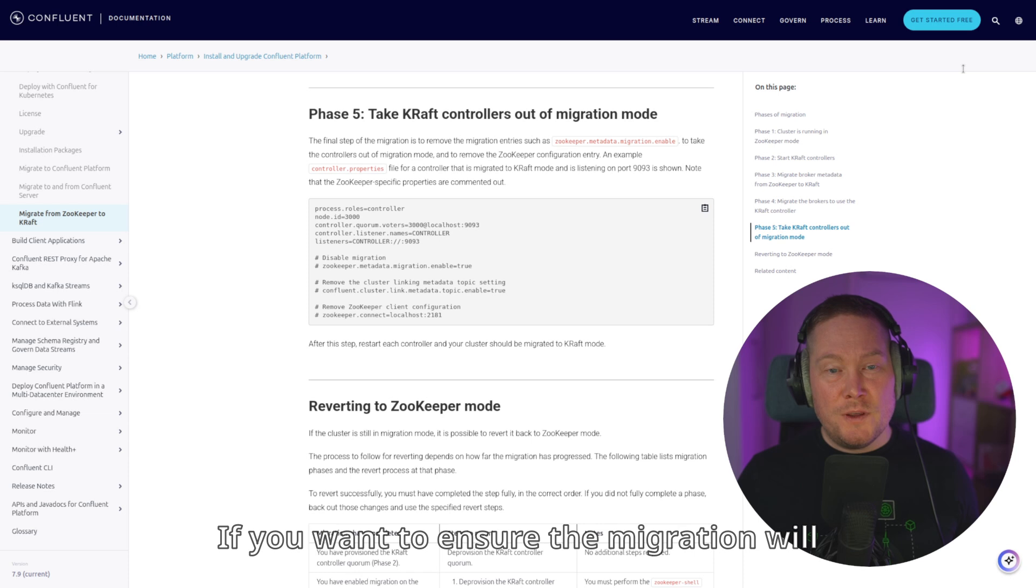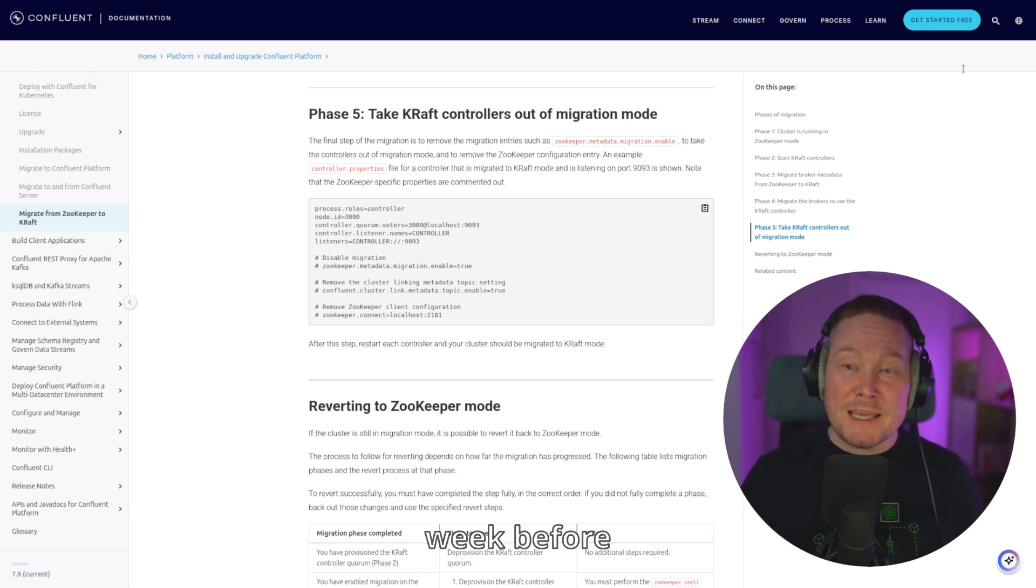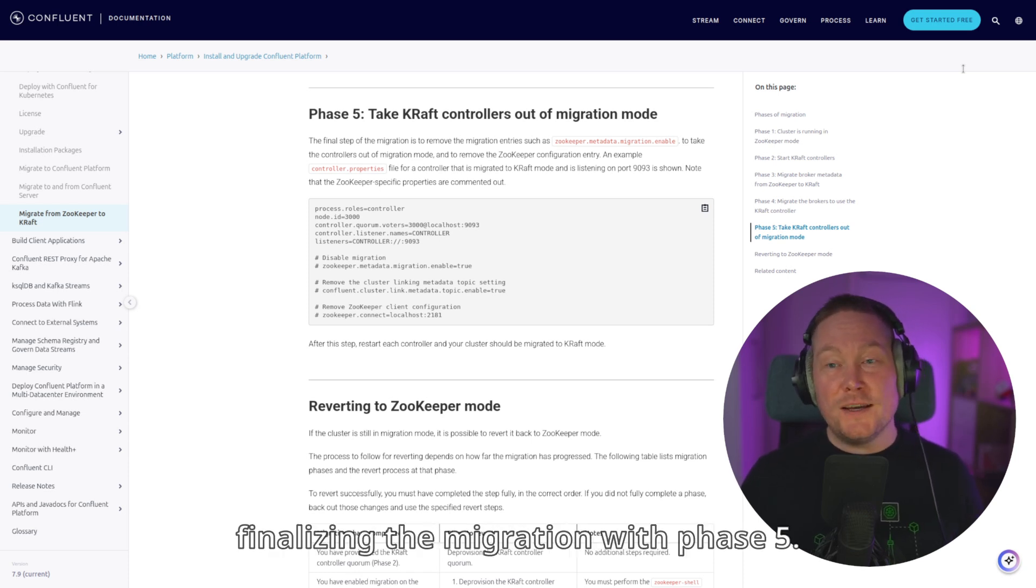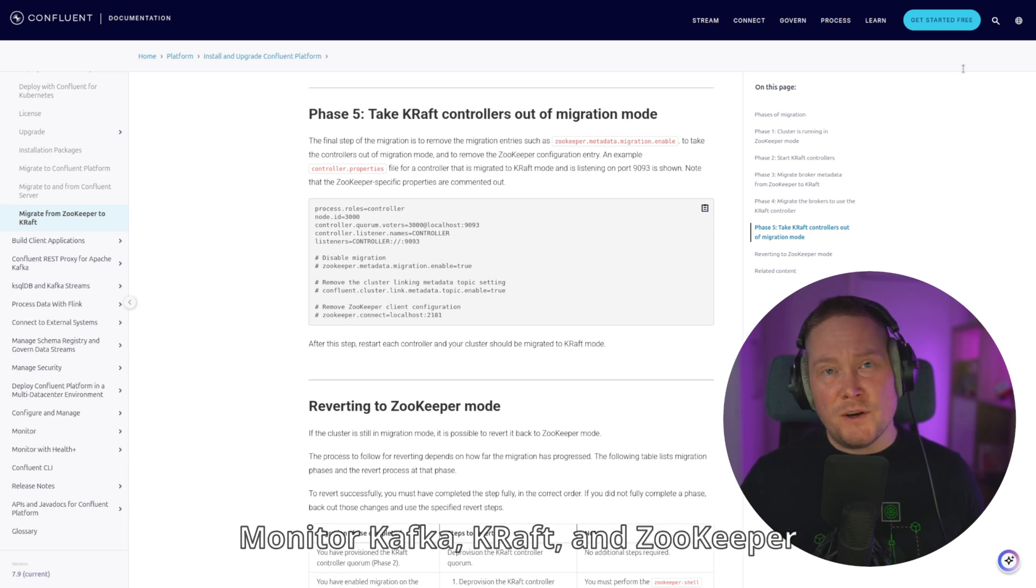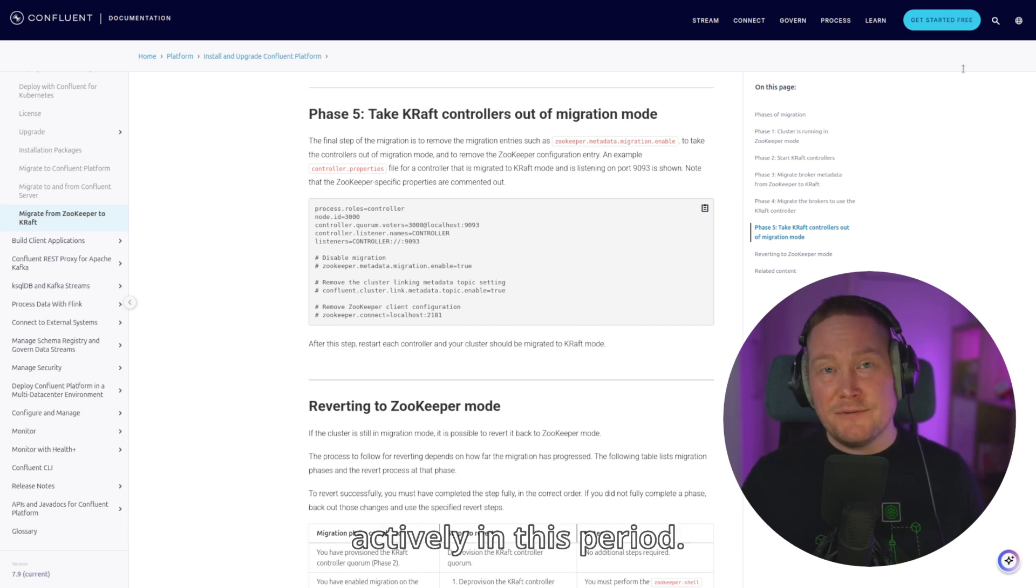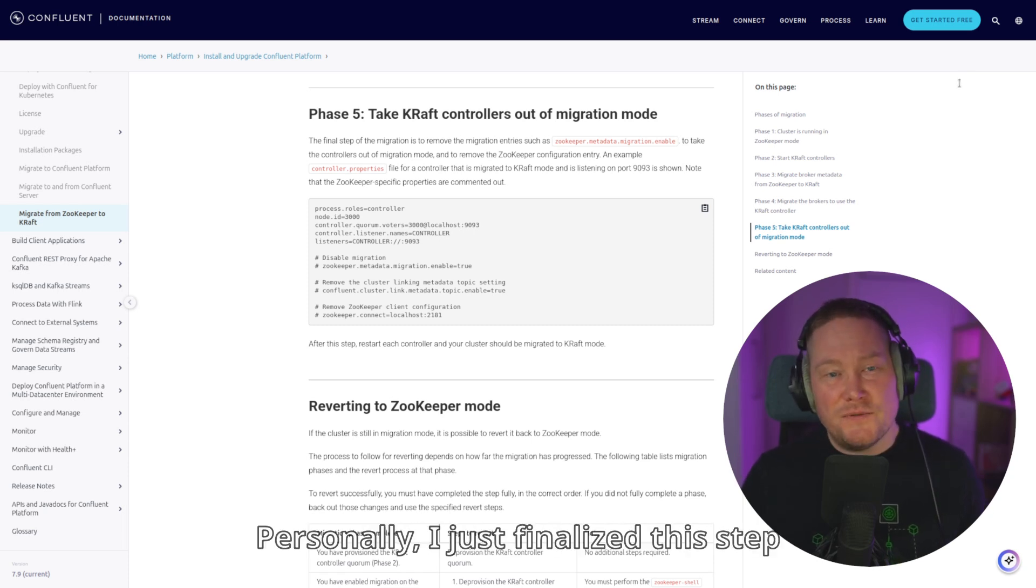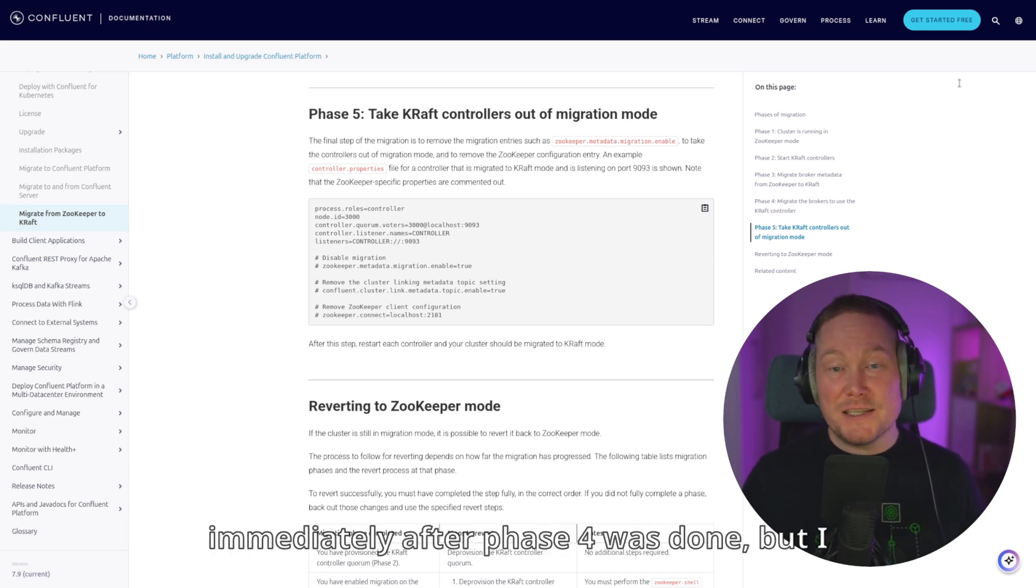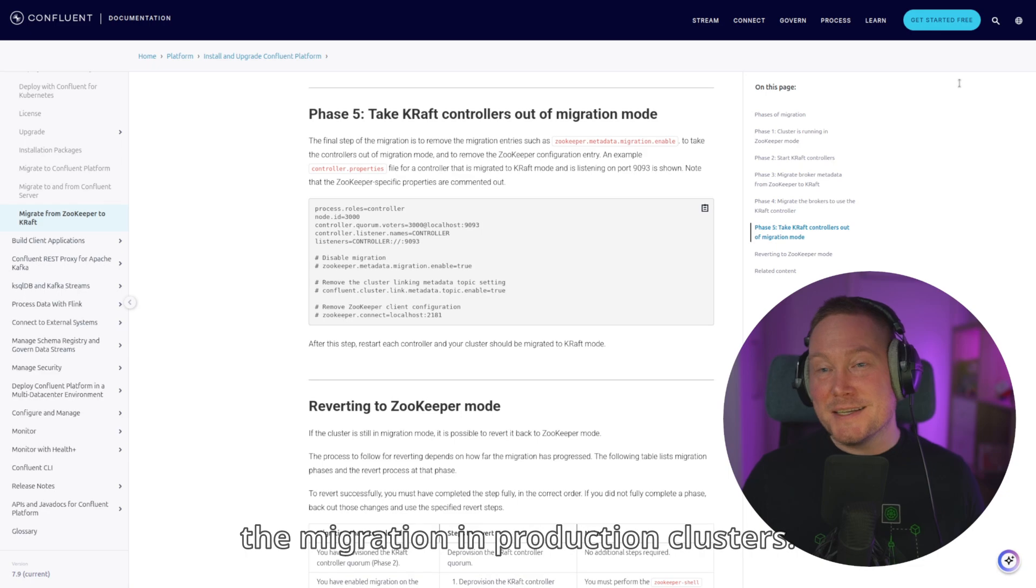If you want to ensure the migration will be successful, you can wait a day or a week before finalizing the migration with Phase 5. Monitor Kafka, KRAFT, and ZooKeeper actively in this period. Personally, I just finalized this step immediately after Phase 4 was done, but I did experiment a lot on test clusters before starting the migration in production clusters.